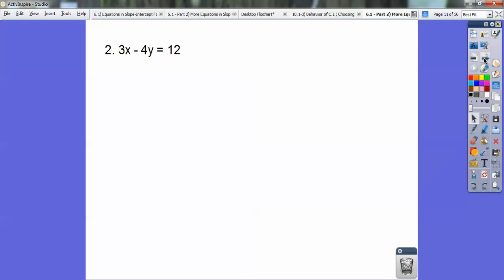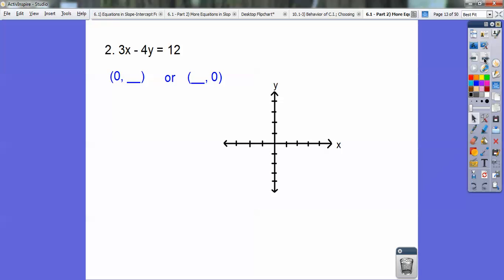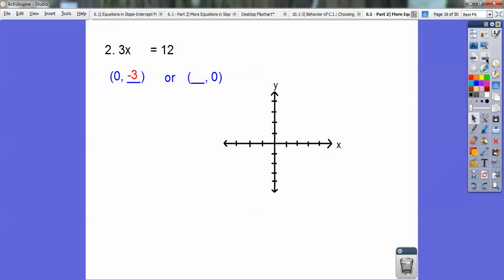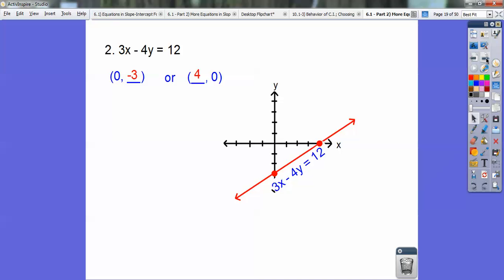Let's try this one: 3x minus 4y equals 12. On this one, I'm going to use the intercept method. The intercept method is when you let x equal 0 and let y equal 0. When x equals 0, the 3x disappears — it's 3 times 0 — so pretend like it's not there. You have negative 4y equals 12, so negative 4 goes into 12 negative 3 times. Now if I let y equal 0, you get rid of the negative 4y, put the 3x back in, and you get 3x equals 12, so x must be 4. Graph those two points and connect them up and write the equation of the line.